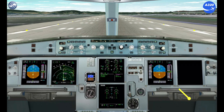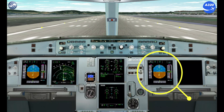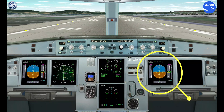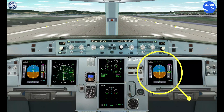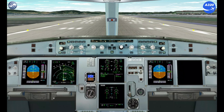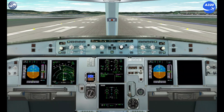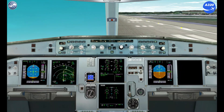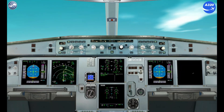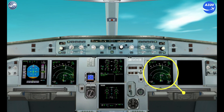During takeoff, the first officer must have the PFD on for cross-checking speed. After takeoff, must change to ND to comply with RNAV1 and RNP1 equipment requirements.